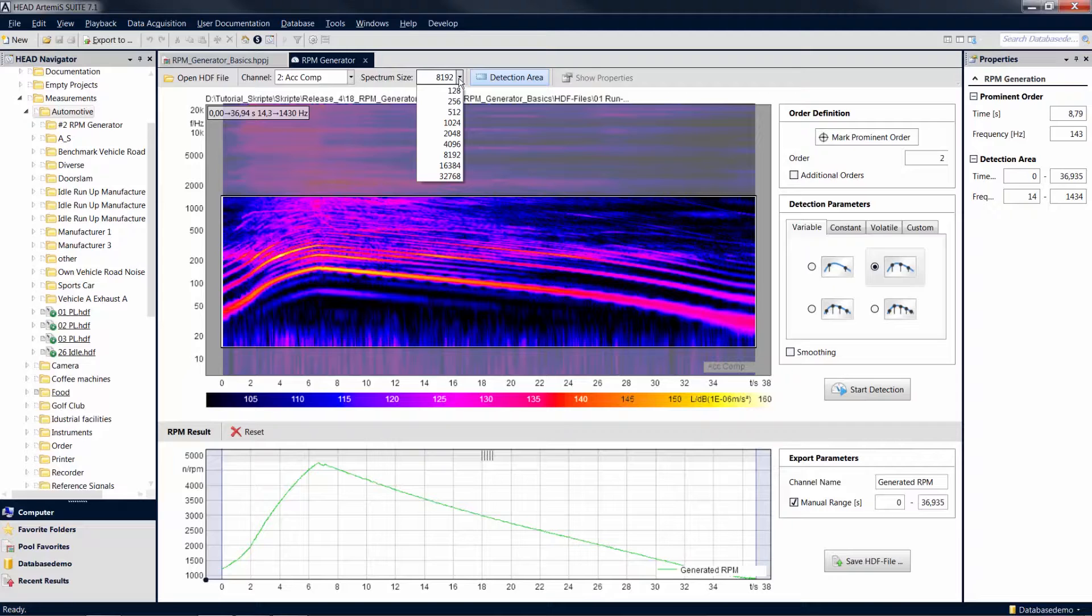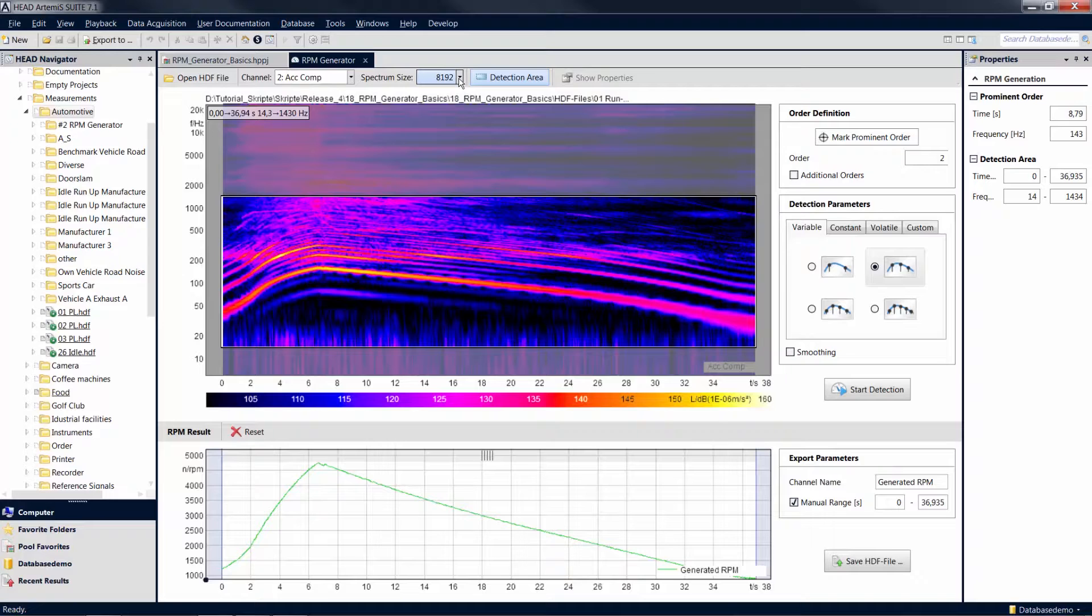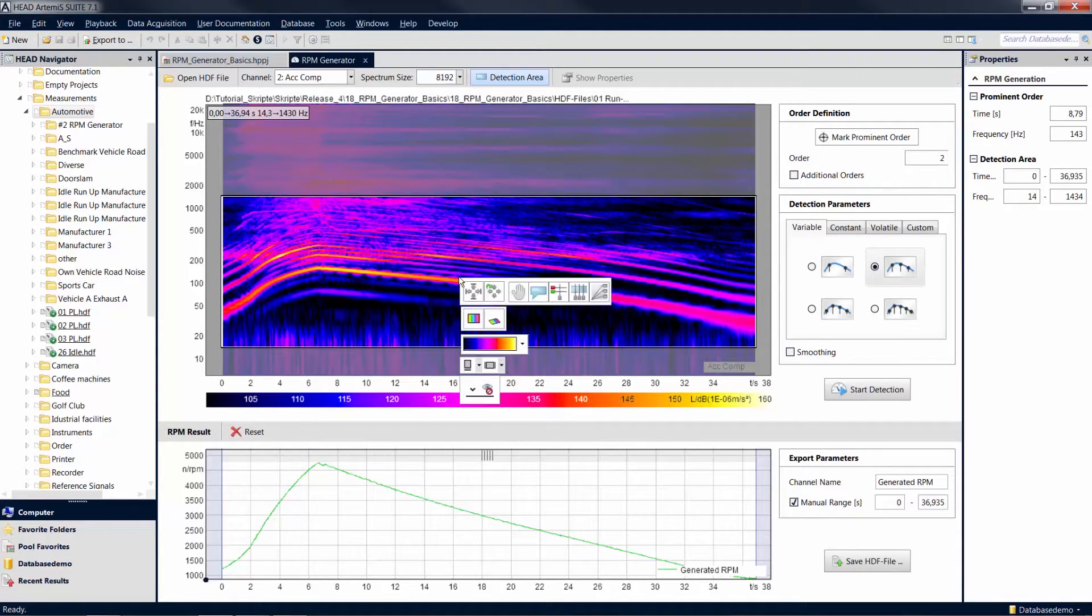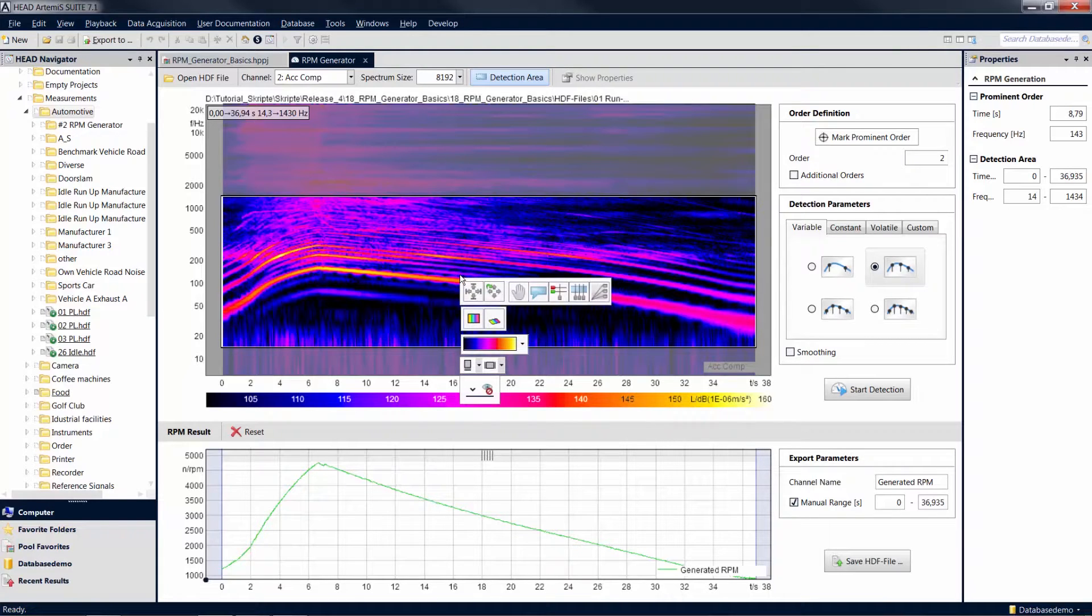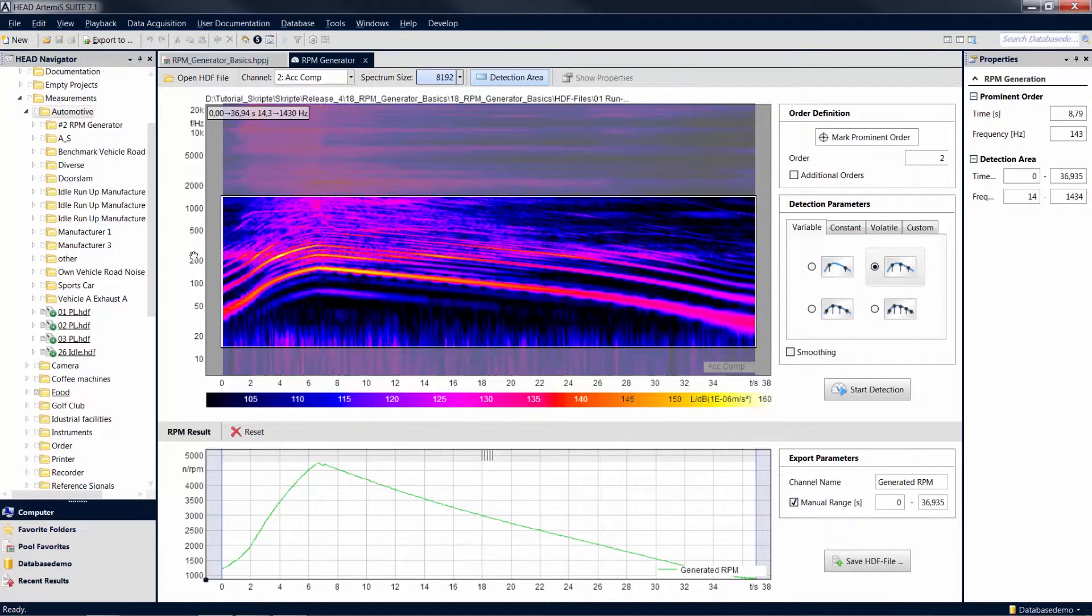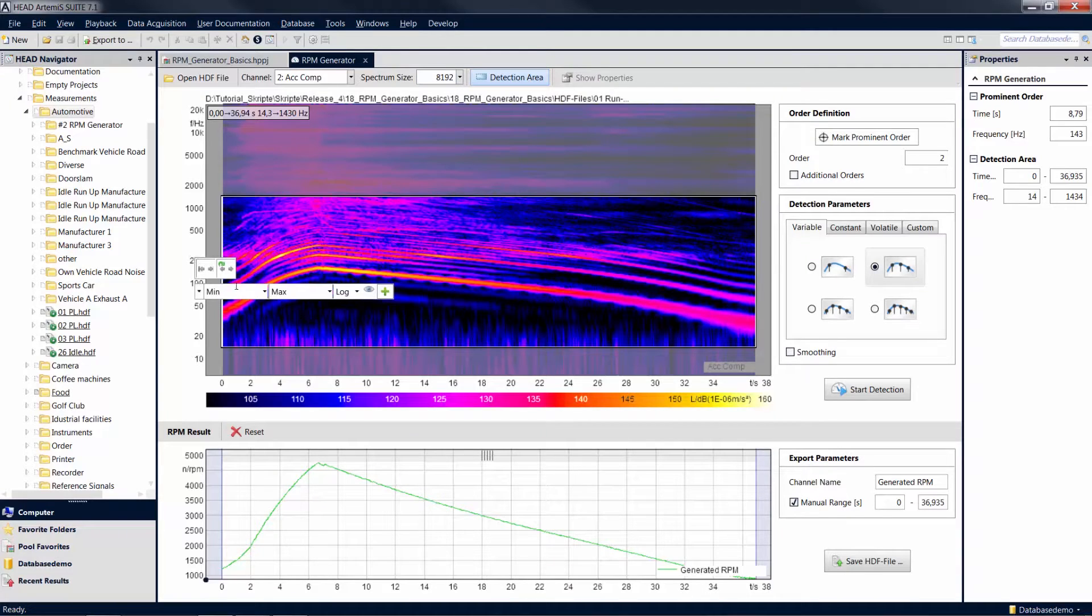Furthermore, the diagrams of the RPM generator allow you to use all the functions you are familiar with from your data viewer diagrams. These include, for example, the cursor functions, which you can access by right-clicking in the diagram, or the axis configuration options, which you can access by right-clicking on the respective axis.